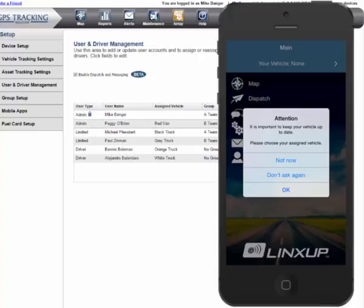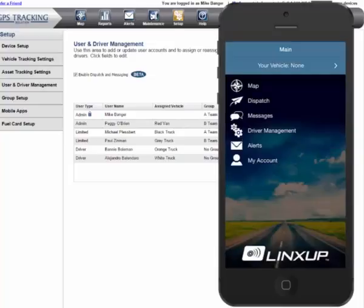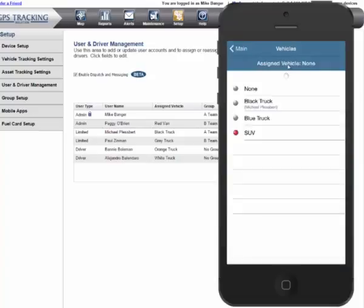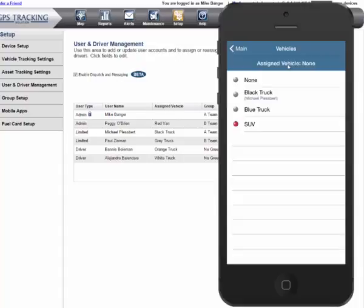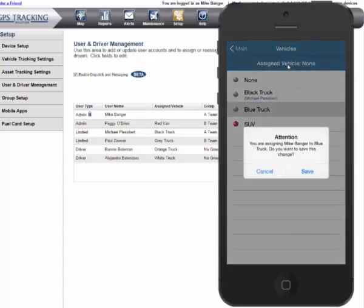If you select Not Now, you will not be prompted again until the next time you use the app. At the top of the app, you'll notice a blue bar showing each user their current vehicle assignment. If you click this blue bar, you are taken to the Vehicle Selection screen. By selecting a vehicle, you are assigning yourself to that vehicle. It's that simple.